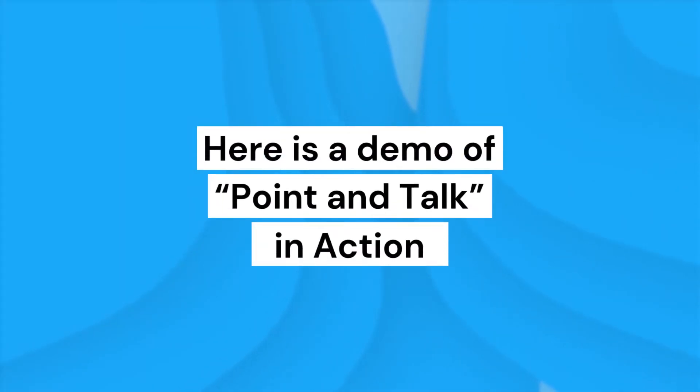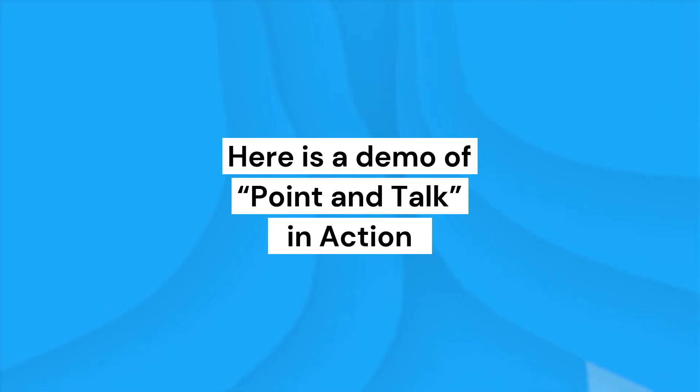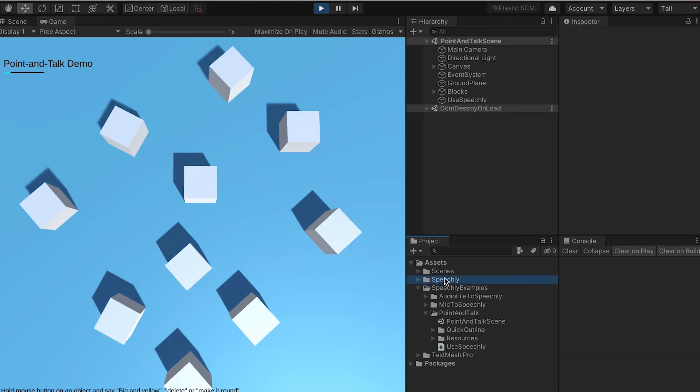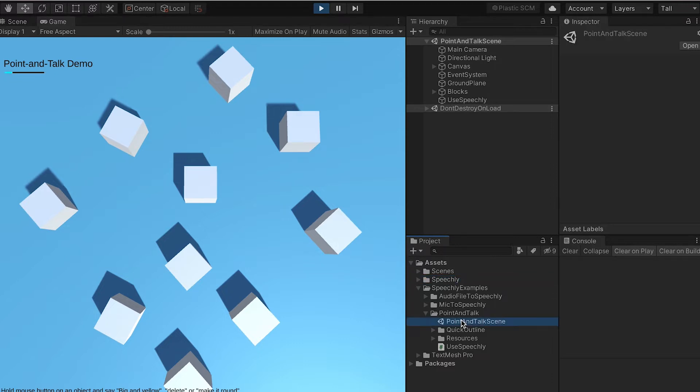Here is a demo of Point and Talk in action. I've imported the Speechly Client Unity package to Unity 2019.4 and I'm running the Point and Talk example in the editor. I'm going to use the mouse to point at the game objects.